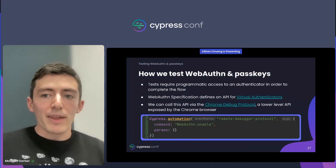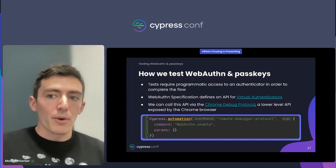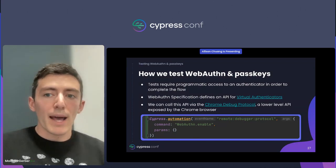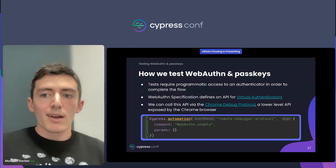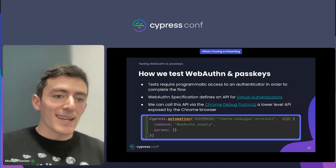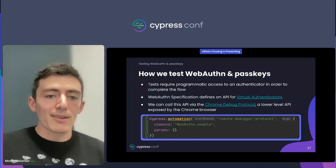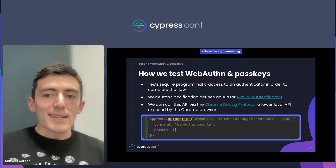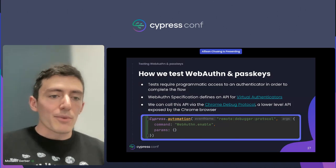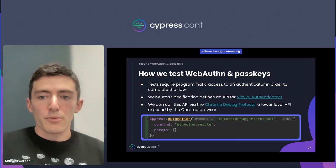We've now covered what WebAuthn is, how WebAuthn works, and how passkeys build on WebAuthn. But this is a testing conference, so it's time to get to the part we really care about — testing. How do we test a flow that requires a physical device with special hardware?